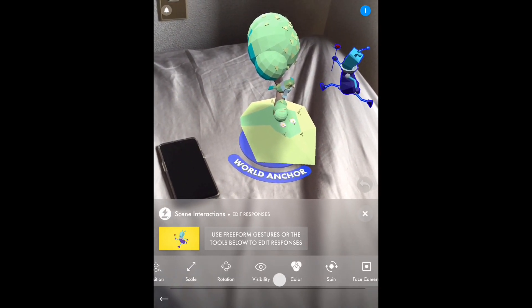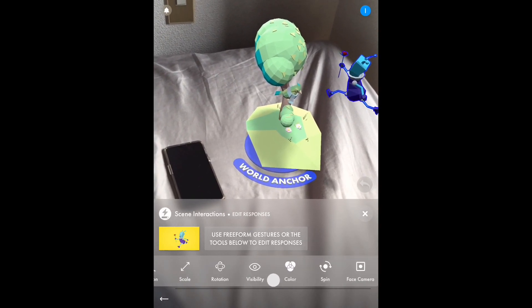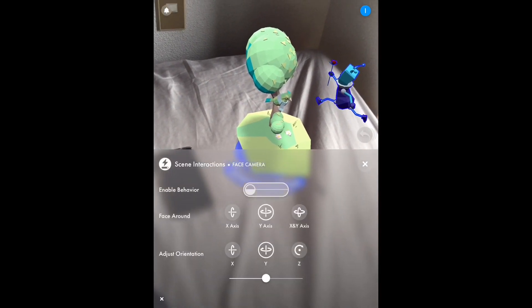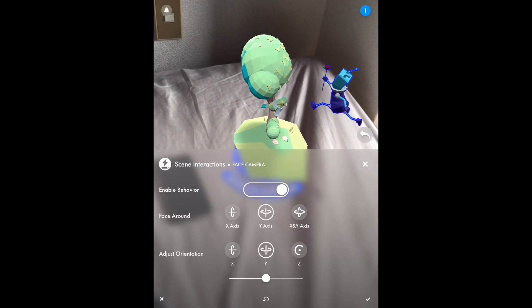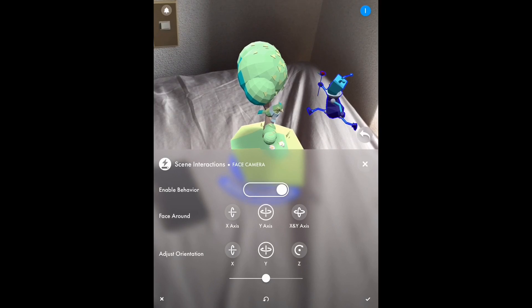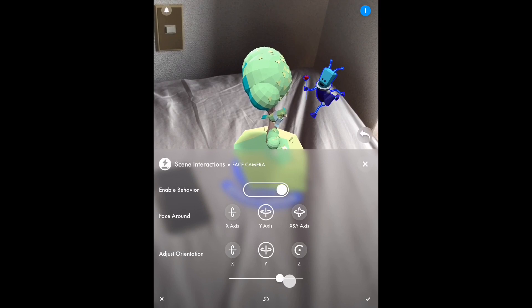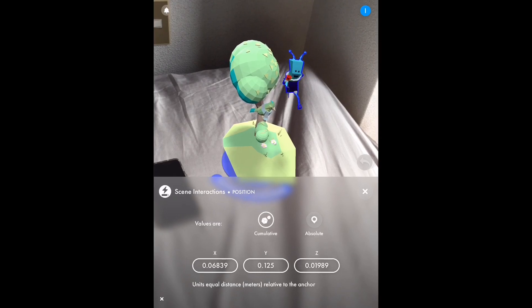These behaviors are executed immediately once the phone image is detected — the phone's wallpaper in this case. As you can see, there are different types of responses available: you can rotate the character, enable or disable the behavior, enlarge it, move it side to side, decide which axis it moves on, and change the position. Location, color, and visibility are also options available to you.